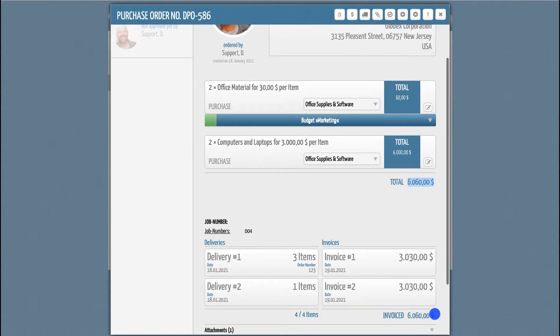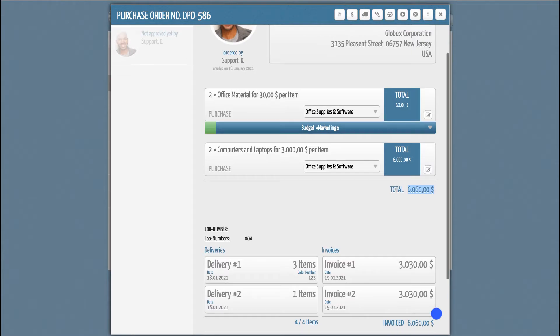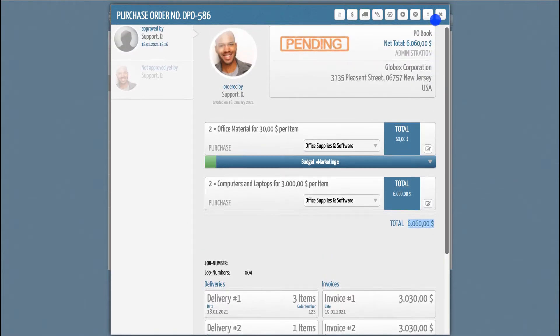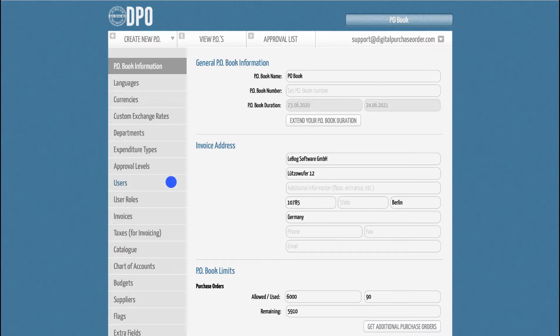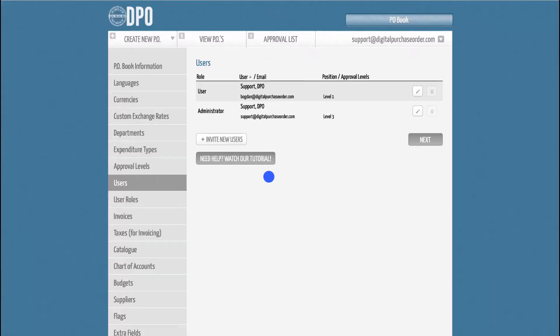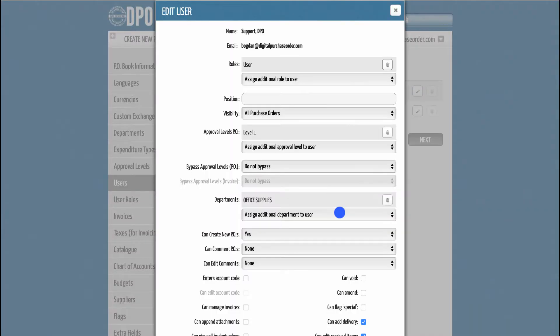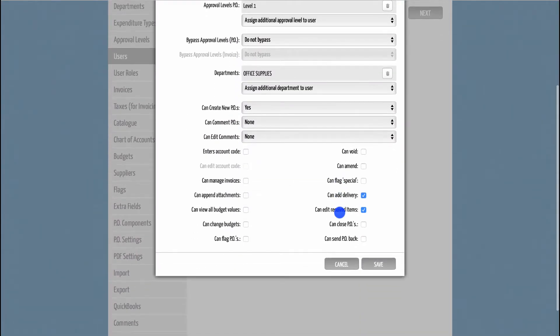To activate this feature, please visit the administration section and select the users tab. Here you can edit the profiles of relevant users by ticking the checkbox 'can manage invoices'.